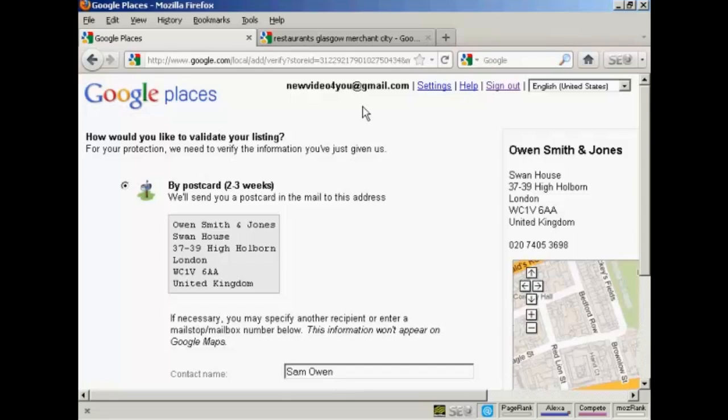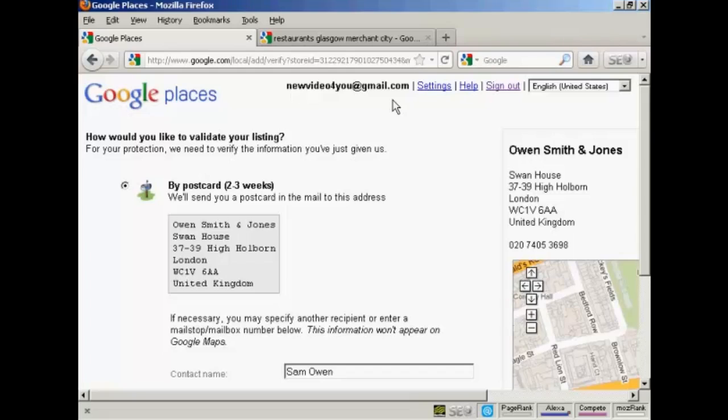One other thing that I need to point out that's very important is when you set up your Google Places listing, you must use a Google account or an email address that belongs to your business. The reason for this is once the listing has been validated, it will be tied forever to the email address that was used to set it up. So if you have one of your employees use their own personal email address, then if that employee leaves and you need to change any of the listings, say your company moves to a different location or you change the opening hours or you change the phone number, you're going to have a bit of a problem. So you want to make sure that this is your own company email address and your own company Google account so that if you ever need to log back in and change this listing, you can easily do so.